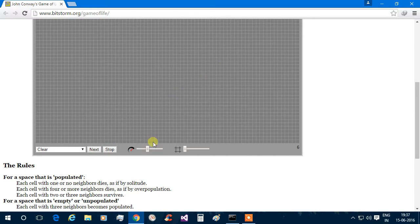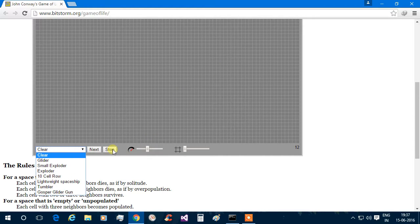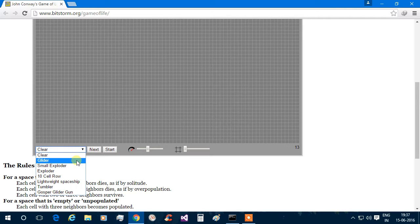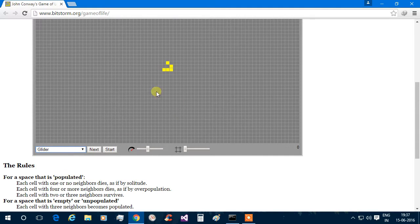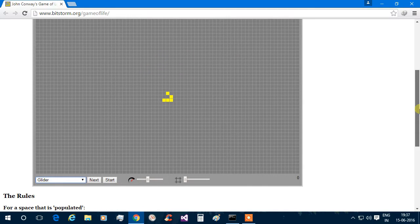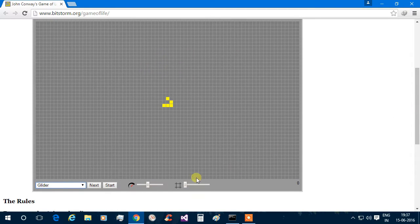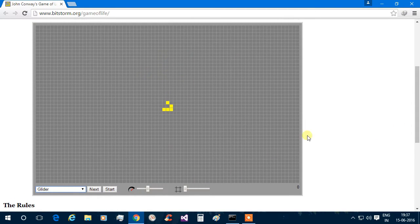First, increase the speed and start. It just vanished. There are many patterns here — we can see the glider, small exploder, and ten-row. Let's start with the glider. It is the basic pattern which you can see here.